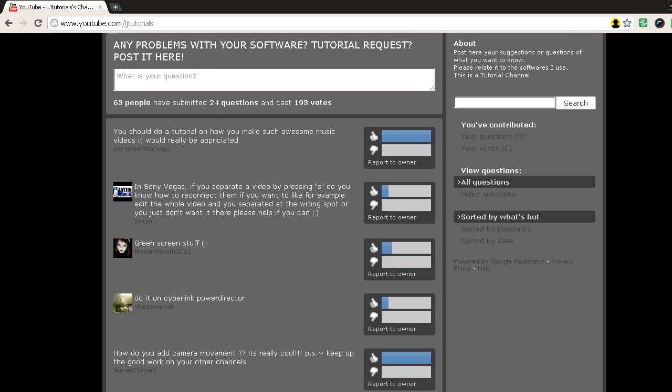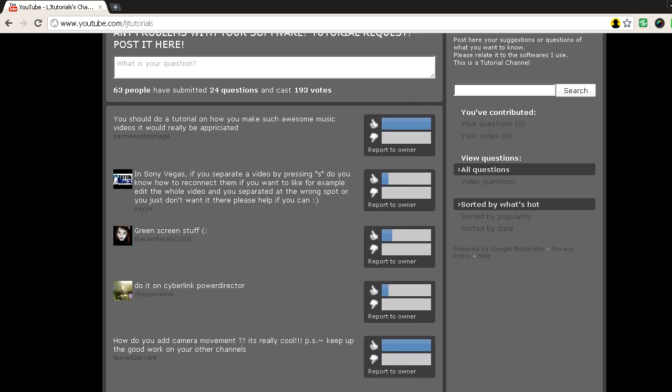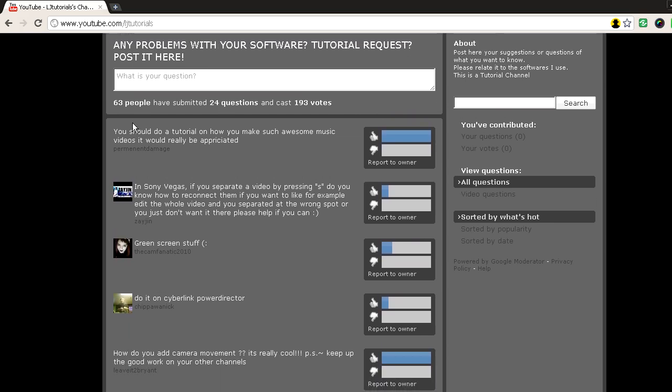63 people have submitted 24 questions, and those are the questions that must have been answered. Sorry for no tutorials for a while, I was very busy, but now I am back and planning to make tutorials every week, so stay tuned on this channel.